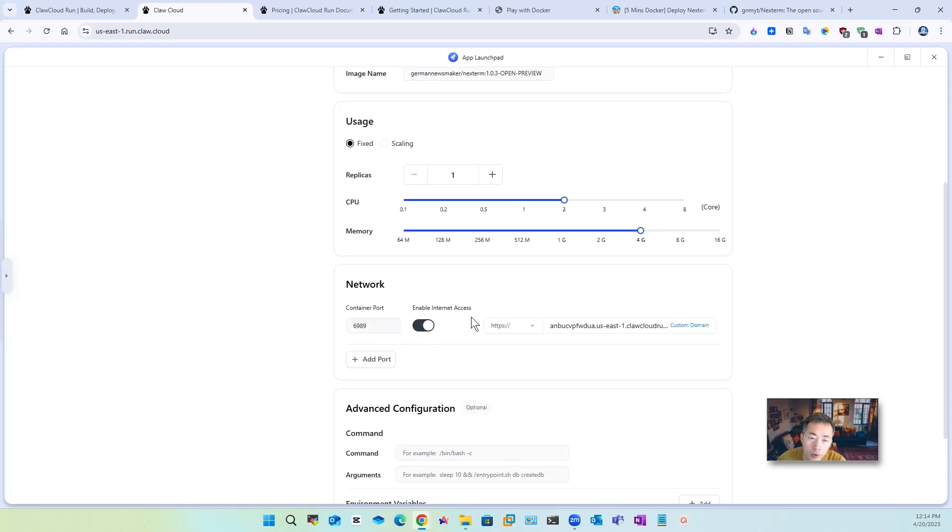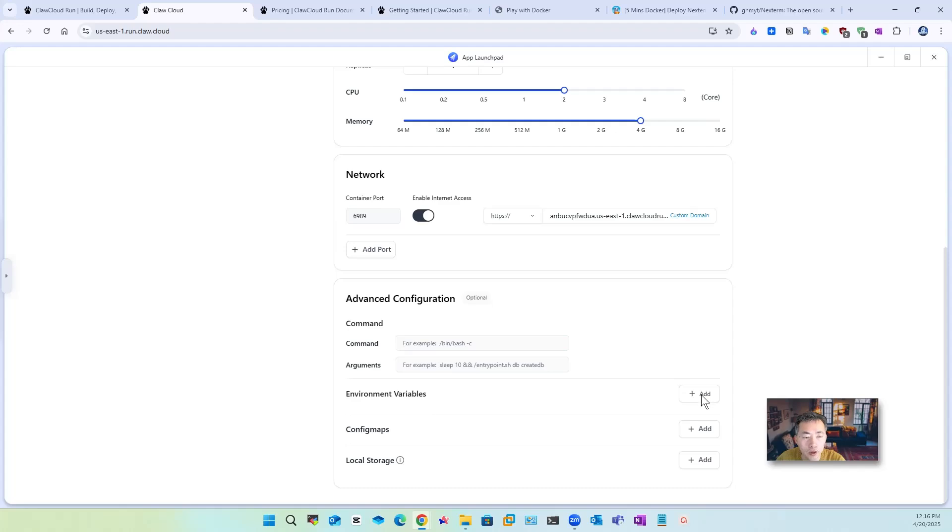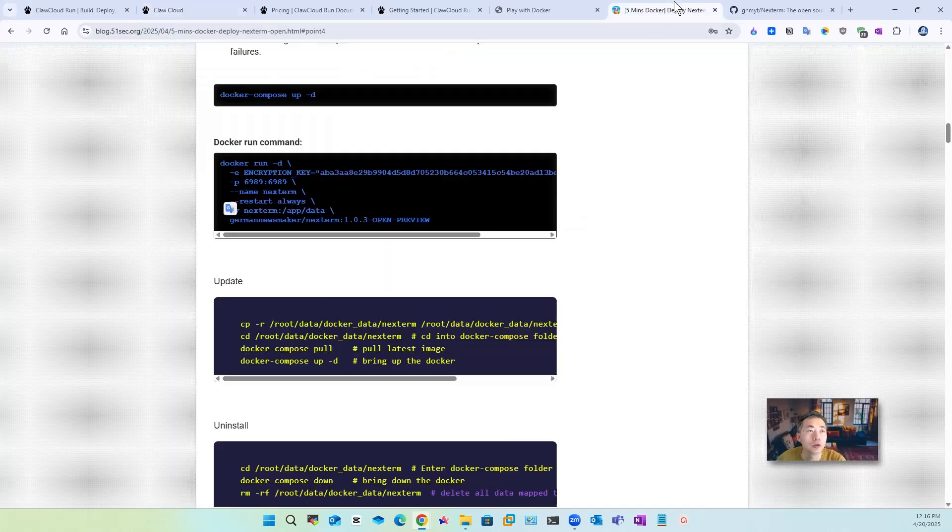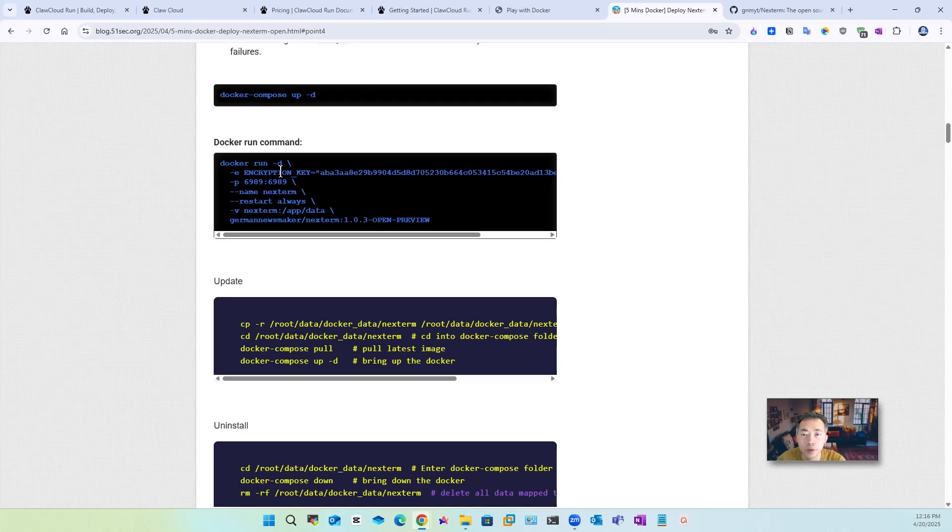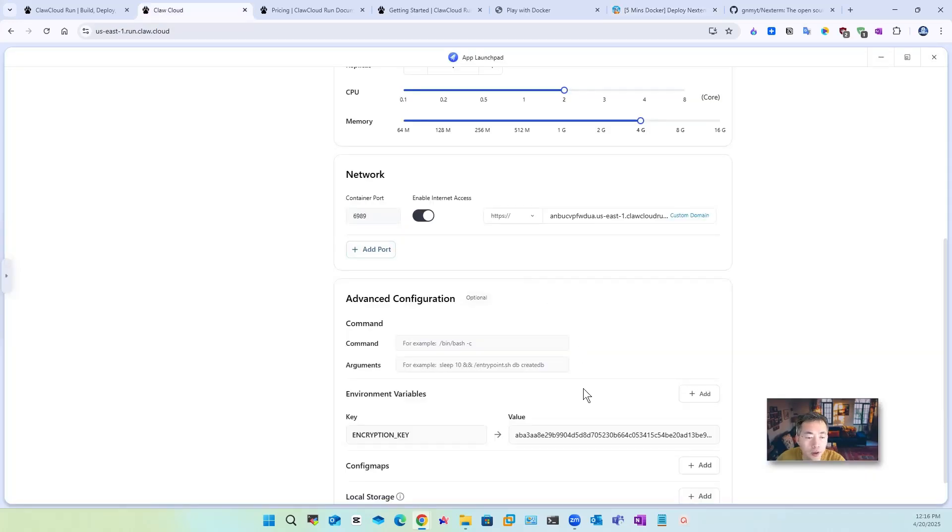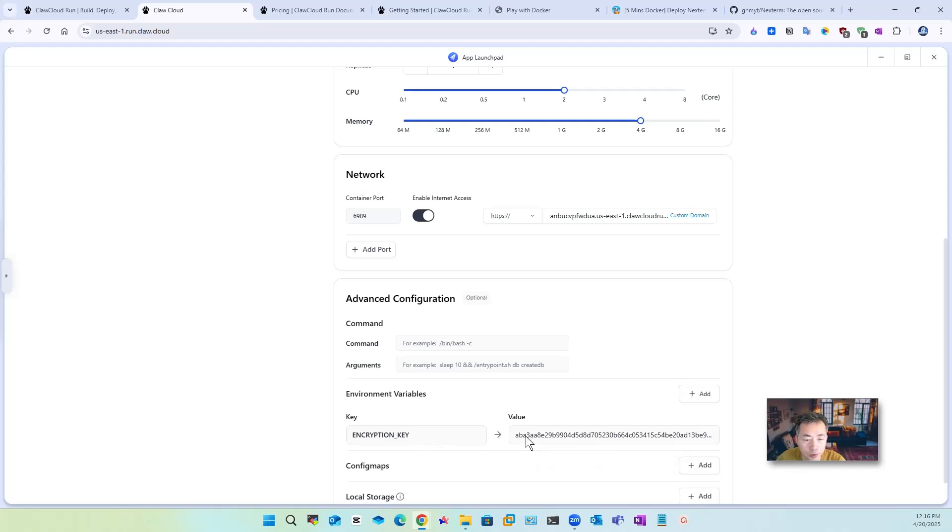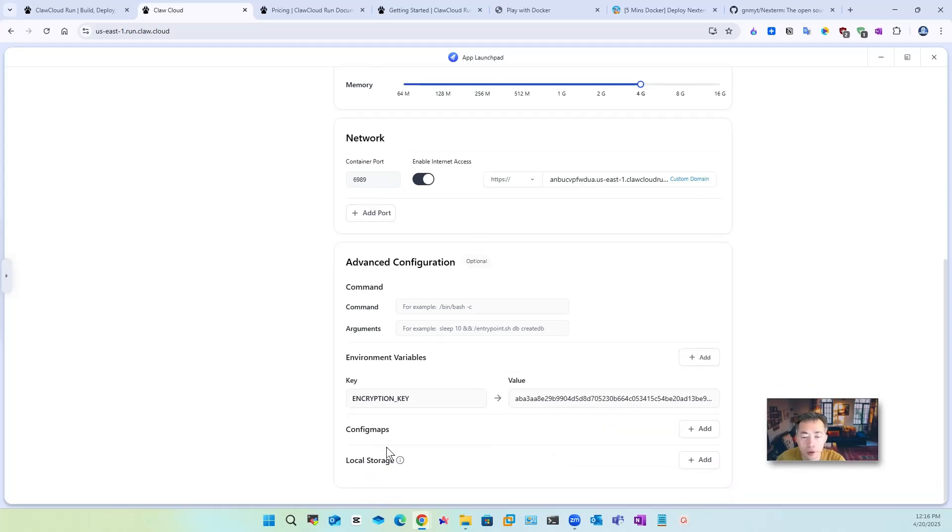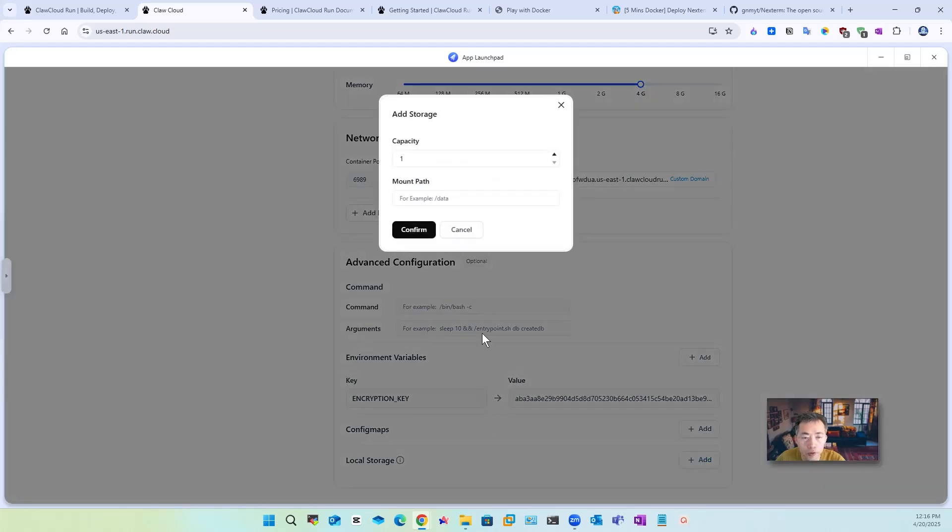Of course we want to enable internet access. Other than that you need to map the environment so which you also can get it from here environment encryption key which you need it just add it in. So the map encryption key with the key you put it in here.